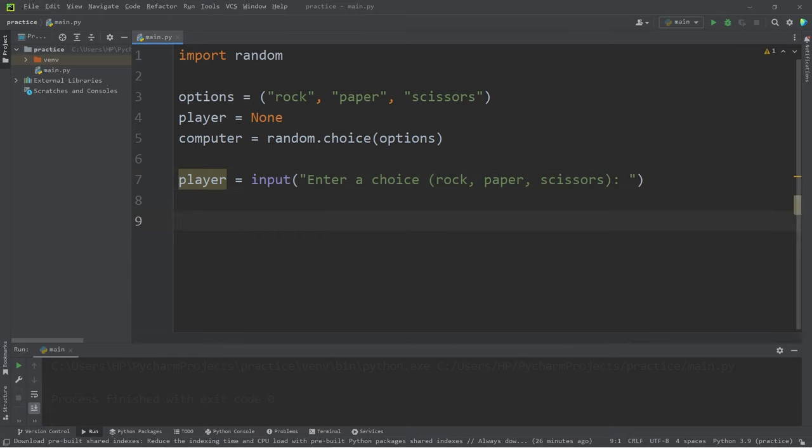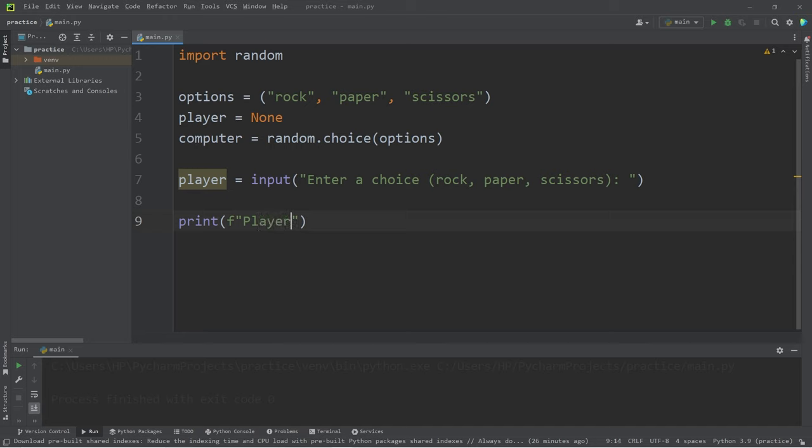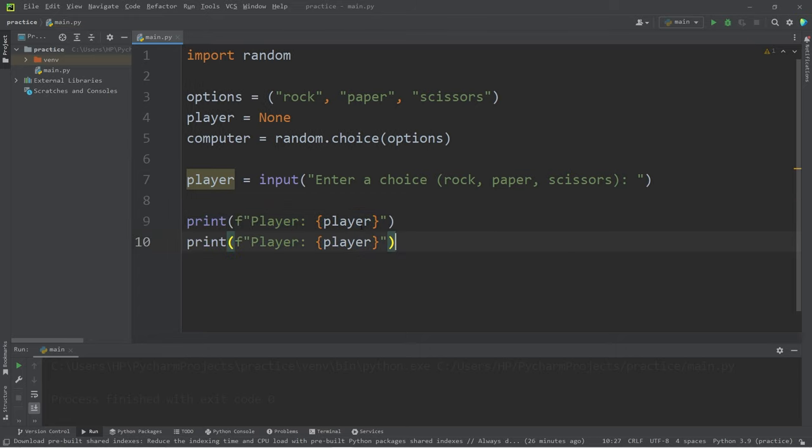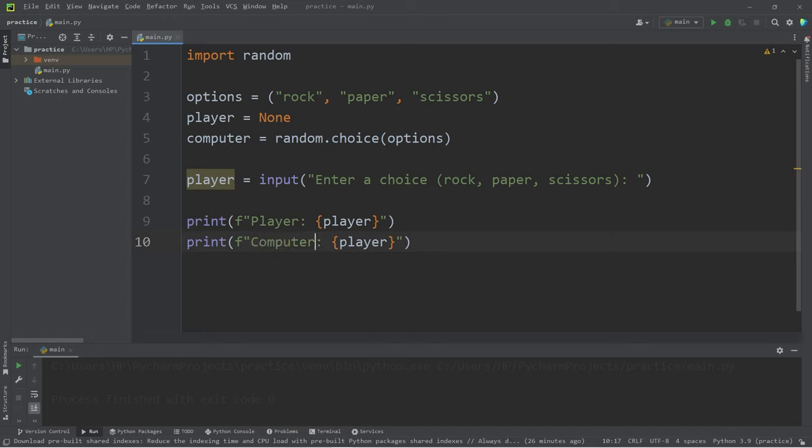Then we will display the player's choice and the computer's choice. I'll use an F string: player, colon, space, the variable player. Let's copy that, paste it, then change player to computer.